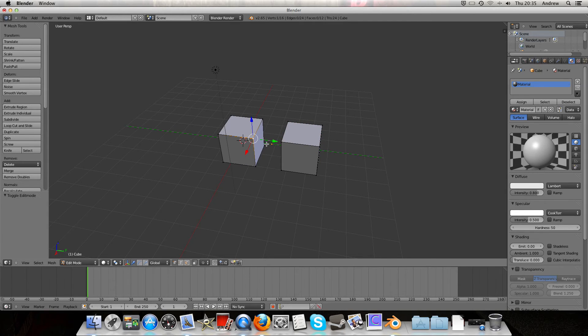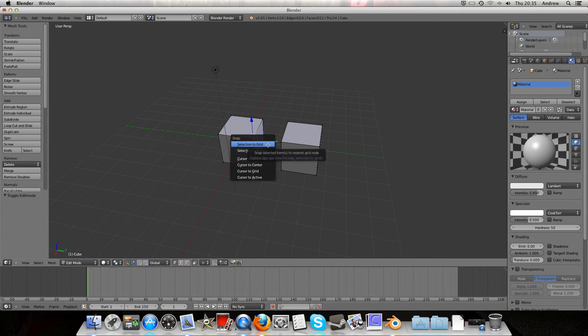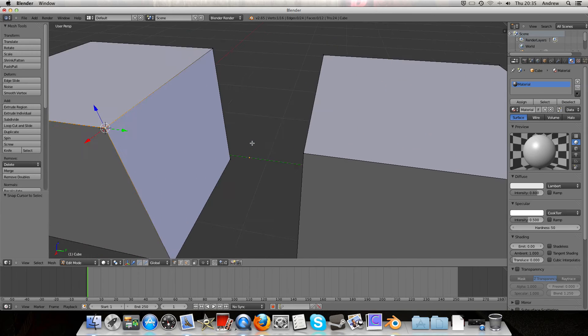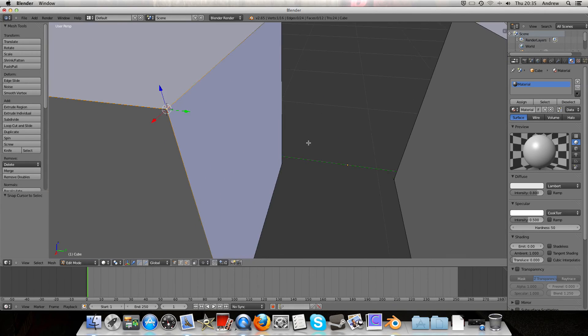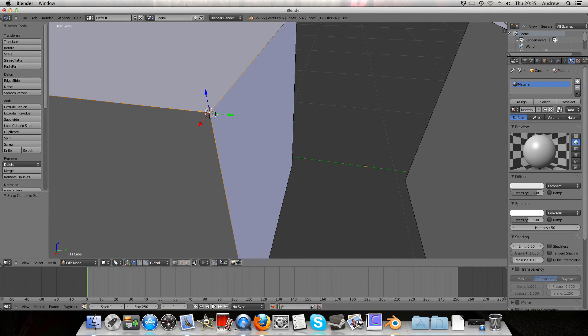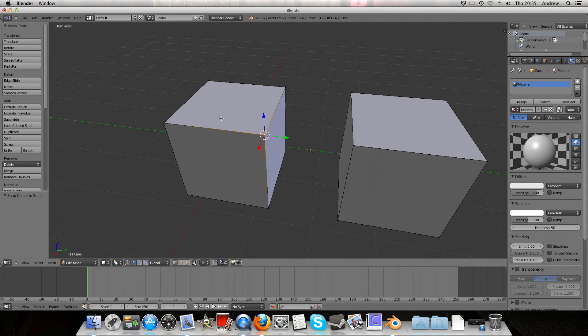I can press Shift-S to get the snap options, and I'll just snap the cursor to selected, putting the cursor right there.